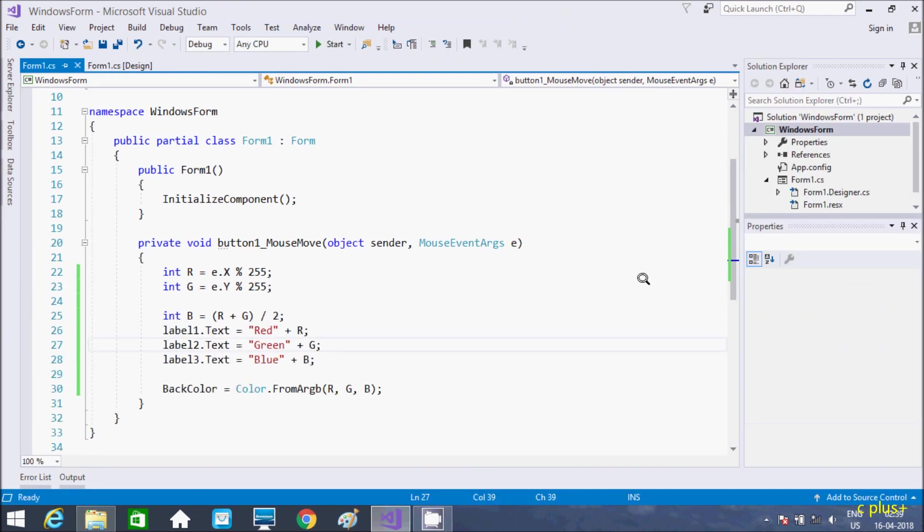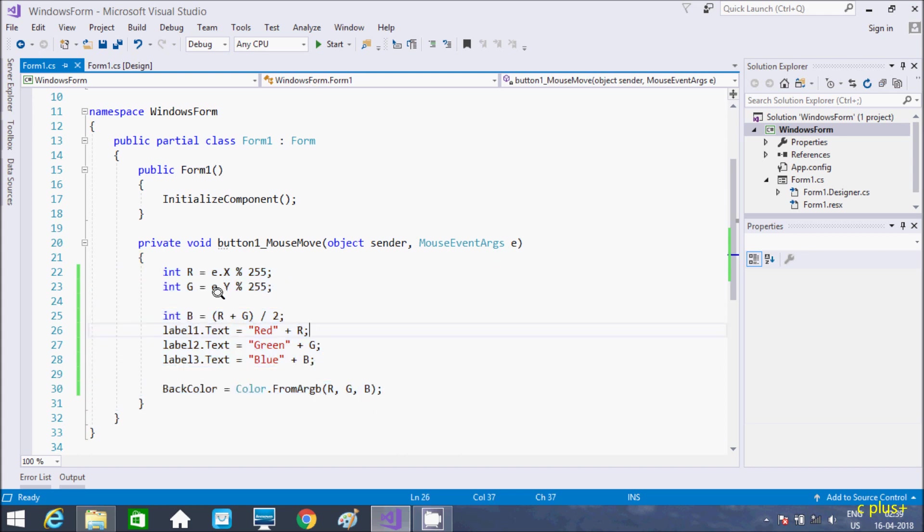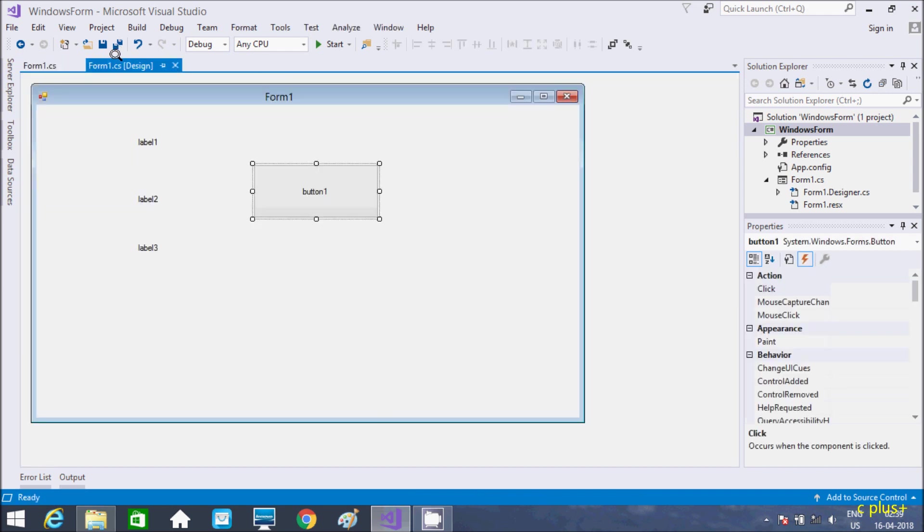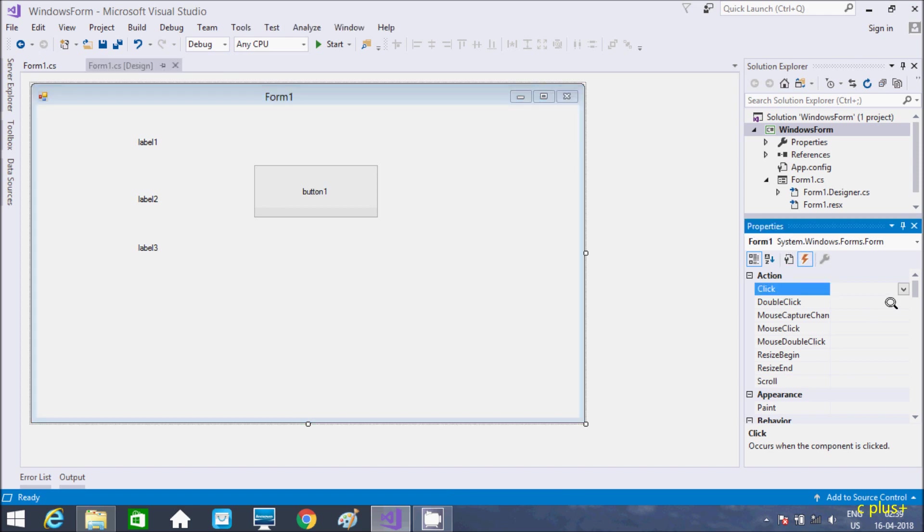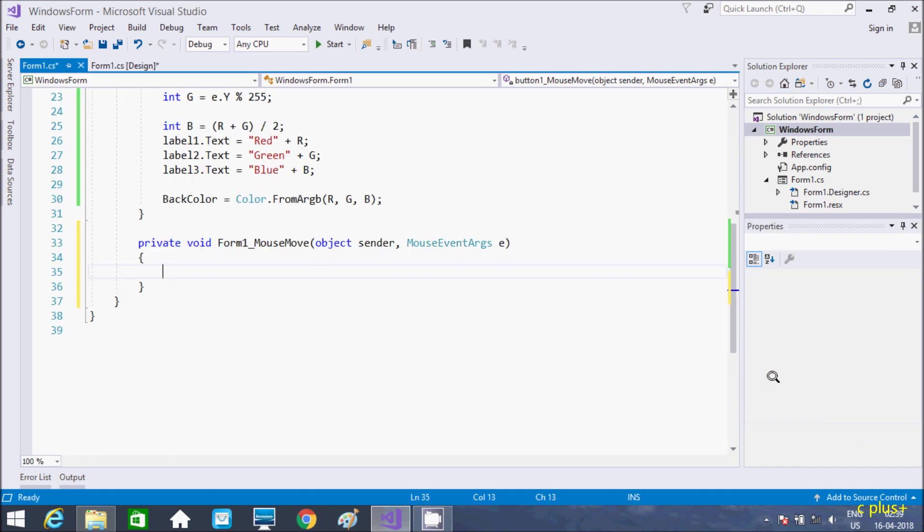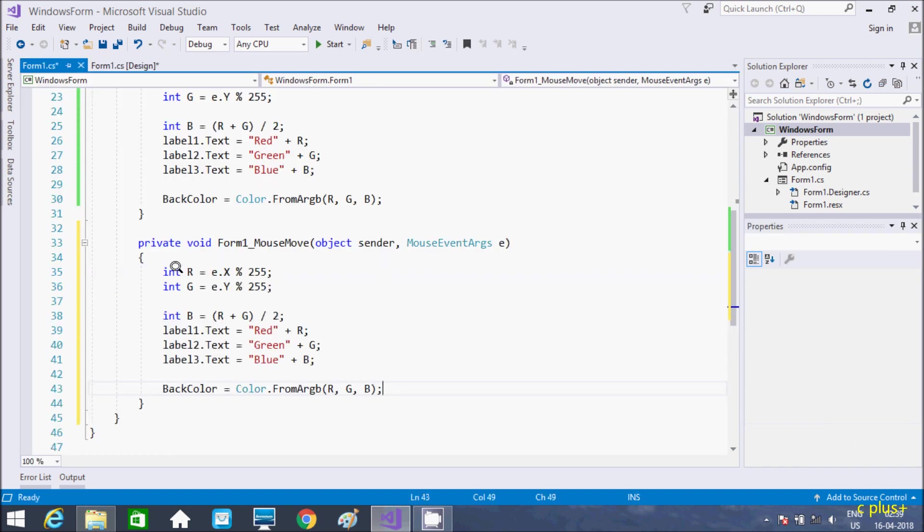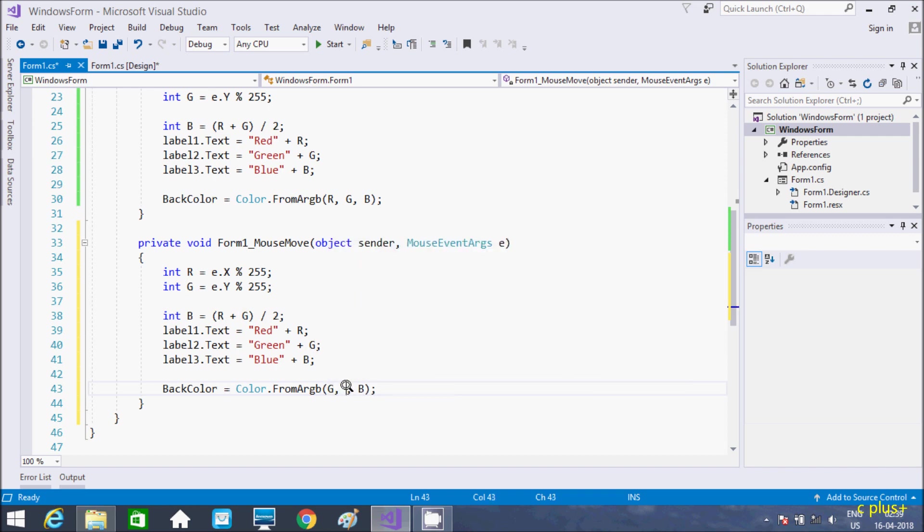So if you are going to do the mouse move event in form control, what we need to do is copy this code and go to the form designer. Here select the form and once that is selected go to the events. Here you can also get mouse move event. So double-click, now paste that thing here.